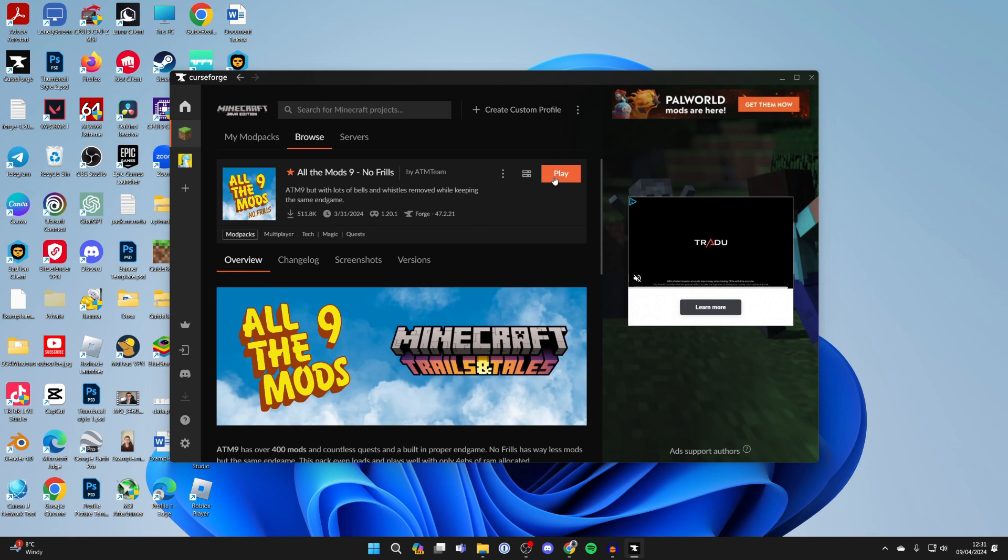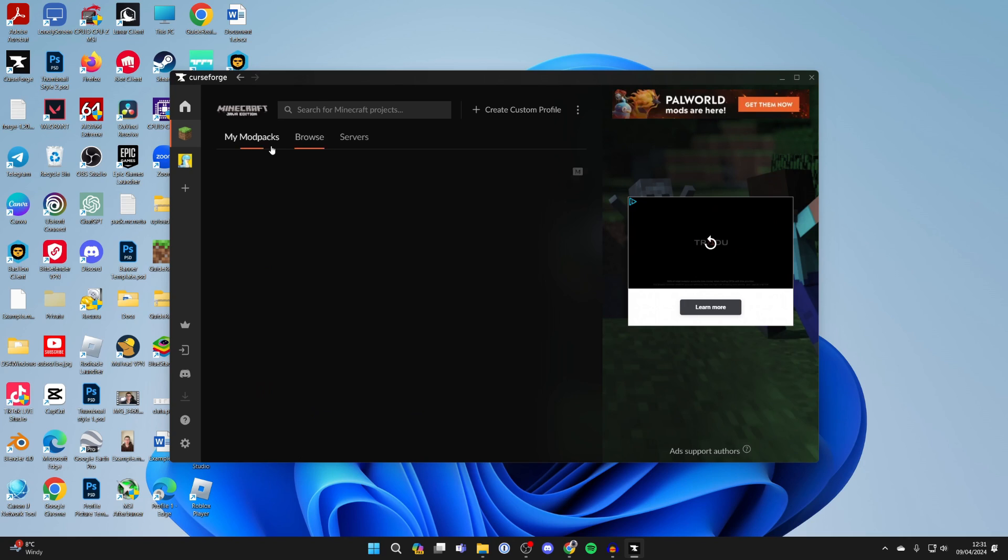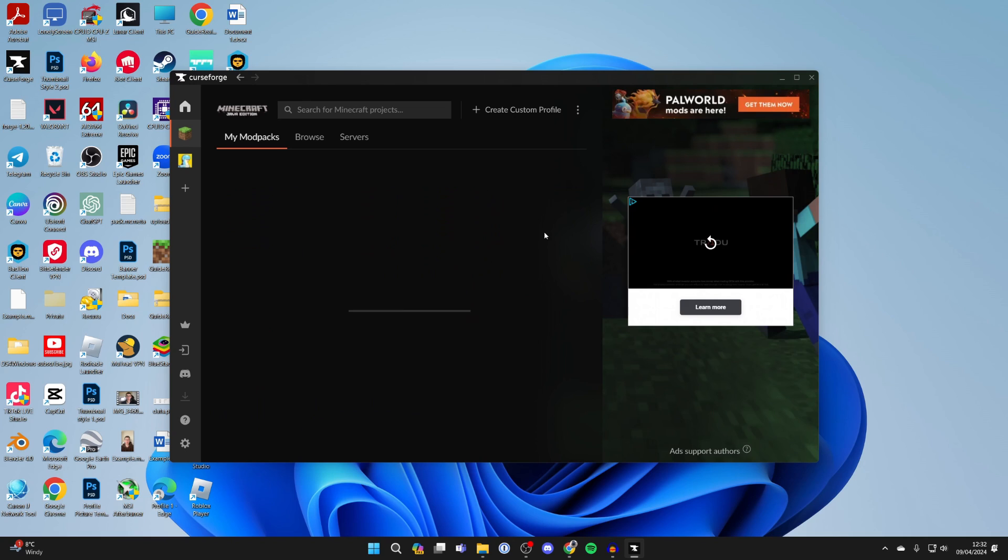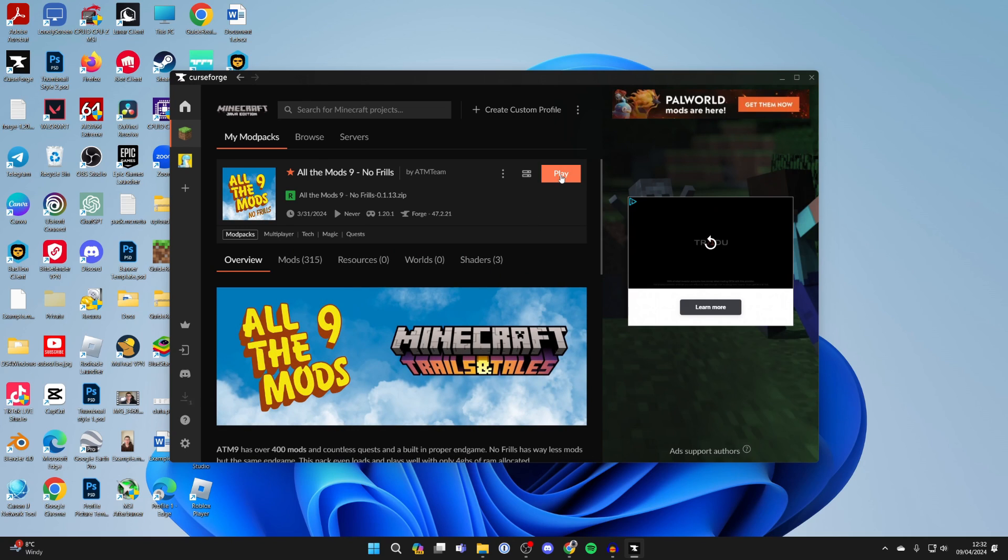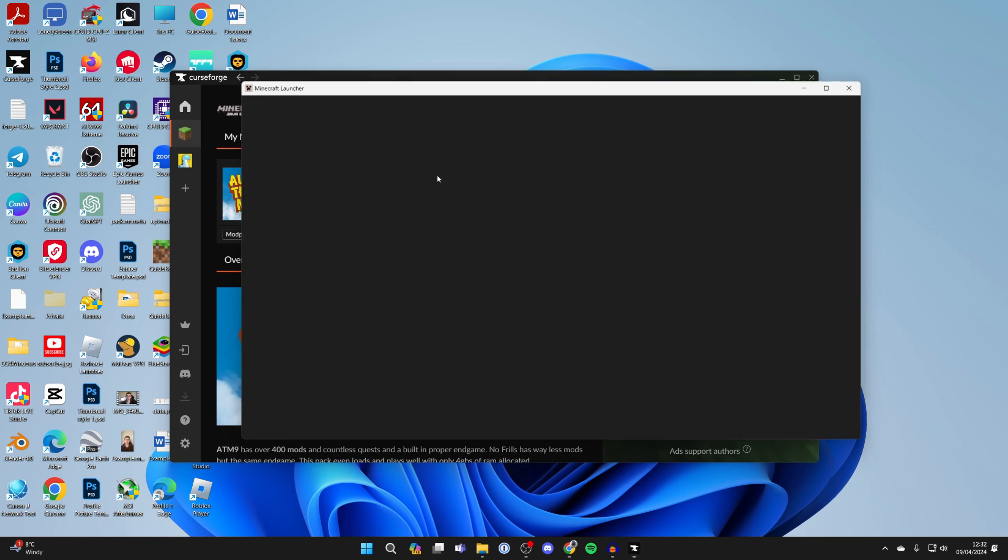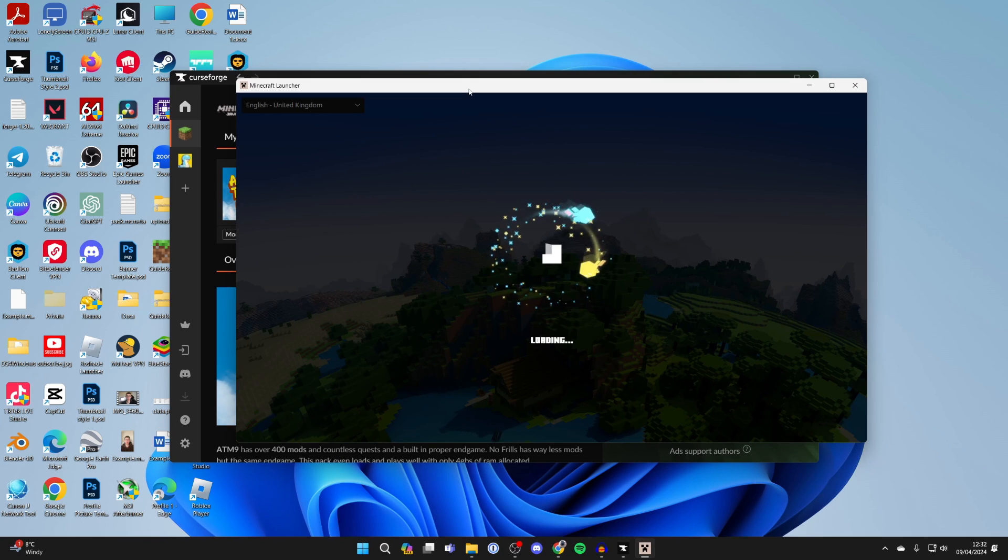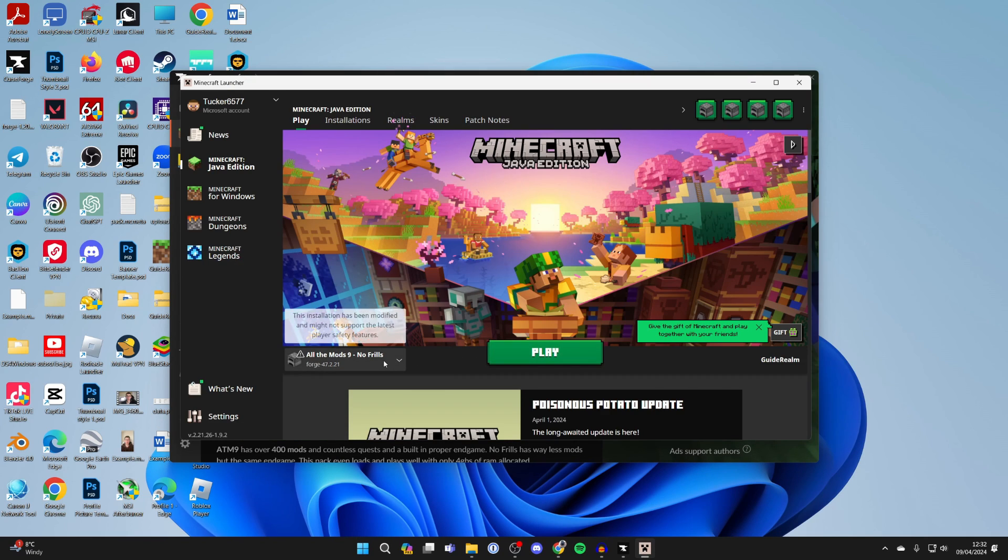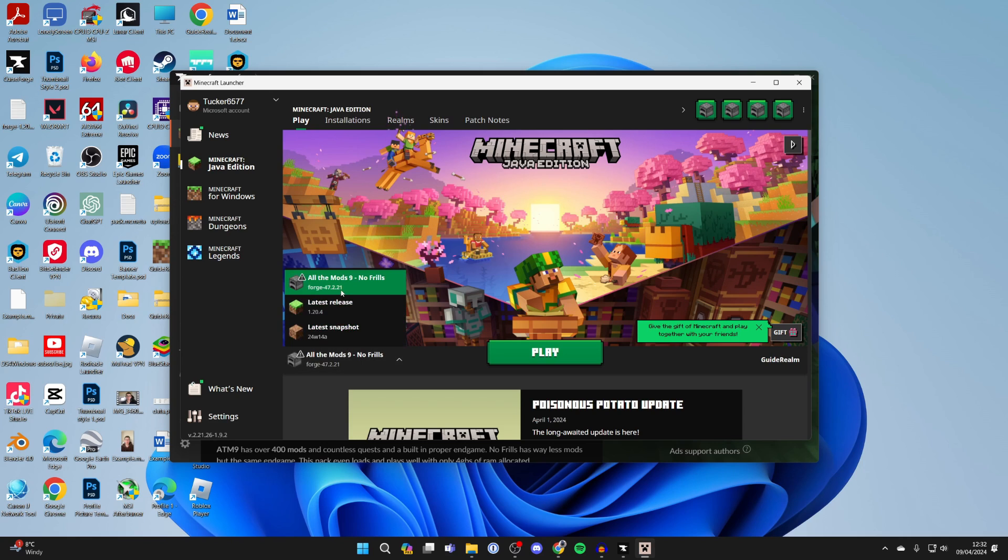Once it's finished, click play. When you go to 'My Mod Packs,' it will appear here. Click on it, then click play.